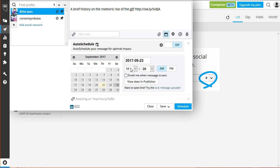Don't forget to set the exact time you want it to be posted. Ticking the Email Me When Message is Sent option is optional. If you are satisfied with your scheduling settings, click Schedule.